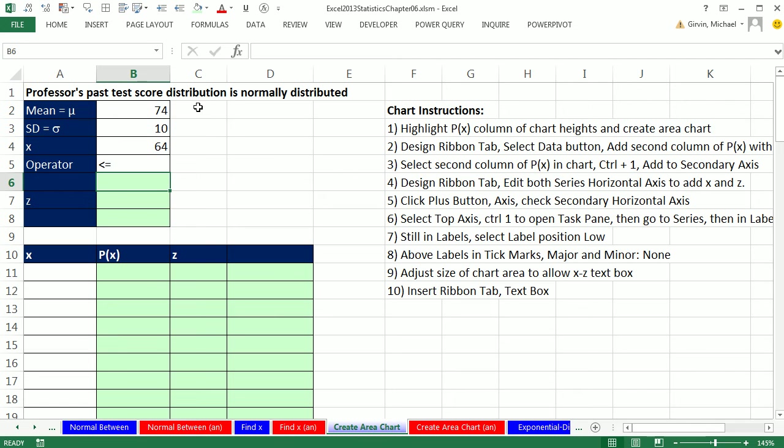There's our mean 74 points with a standard deviation of 10 on this test. And we want to calculate 64 and then be able to change that.